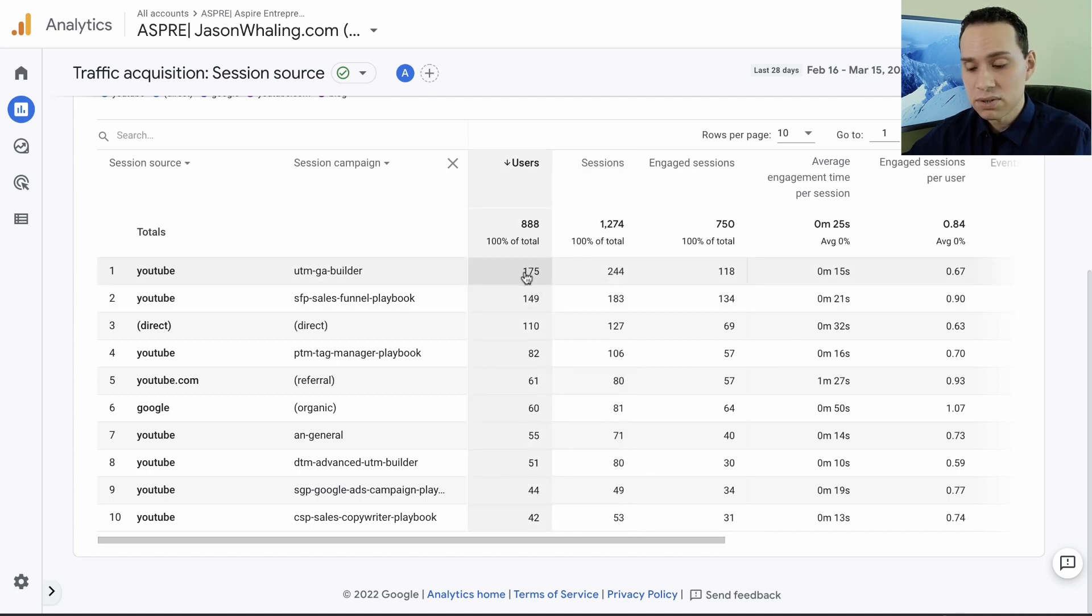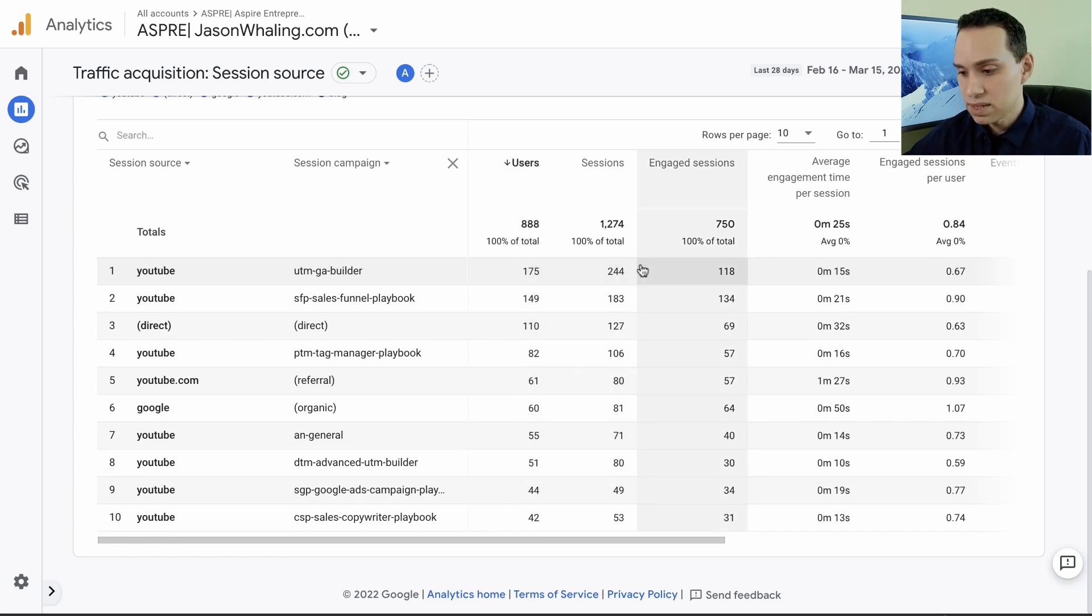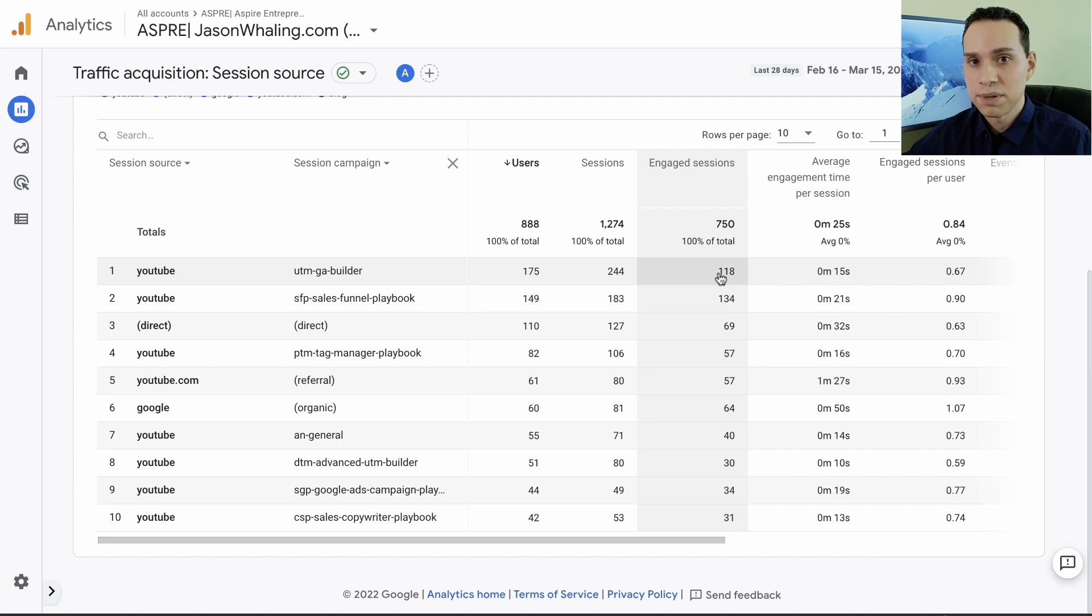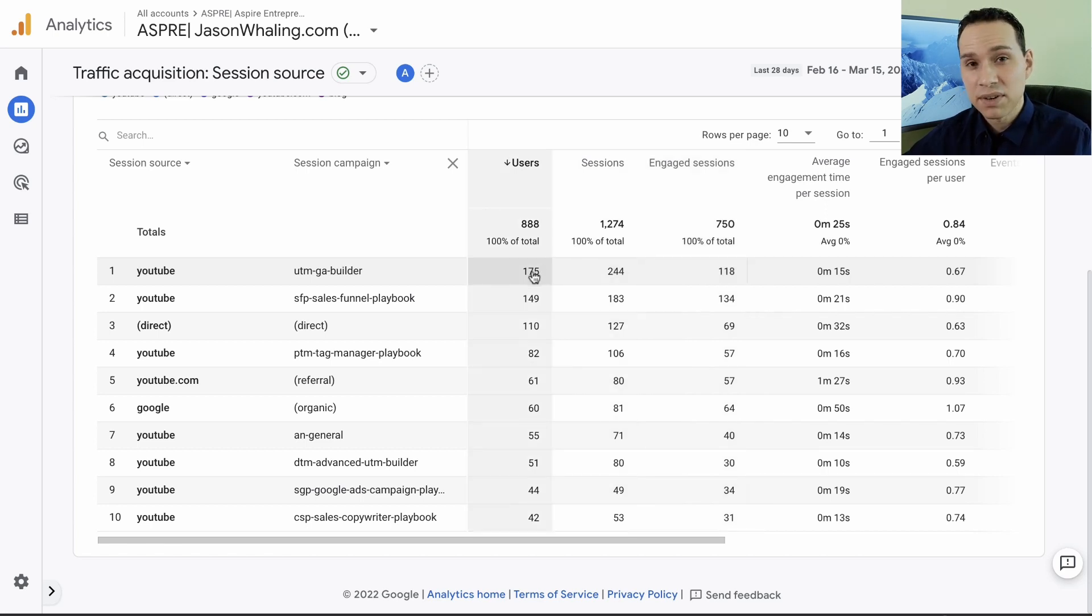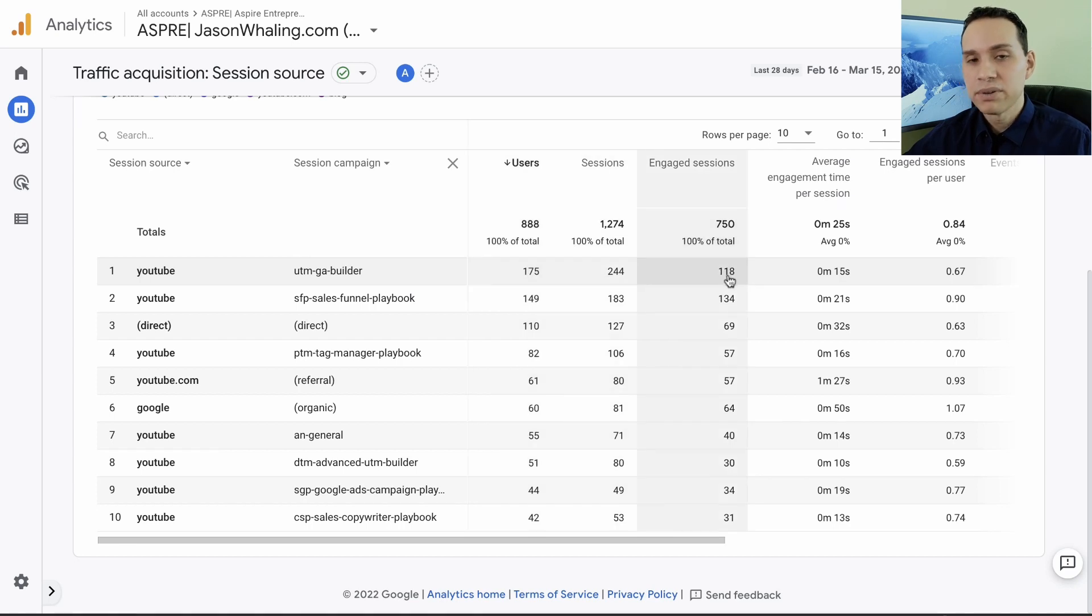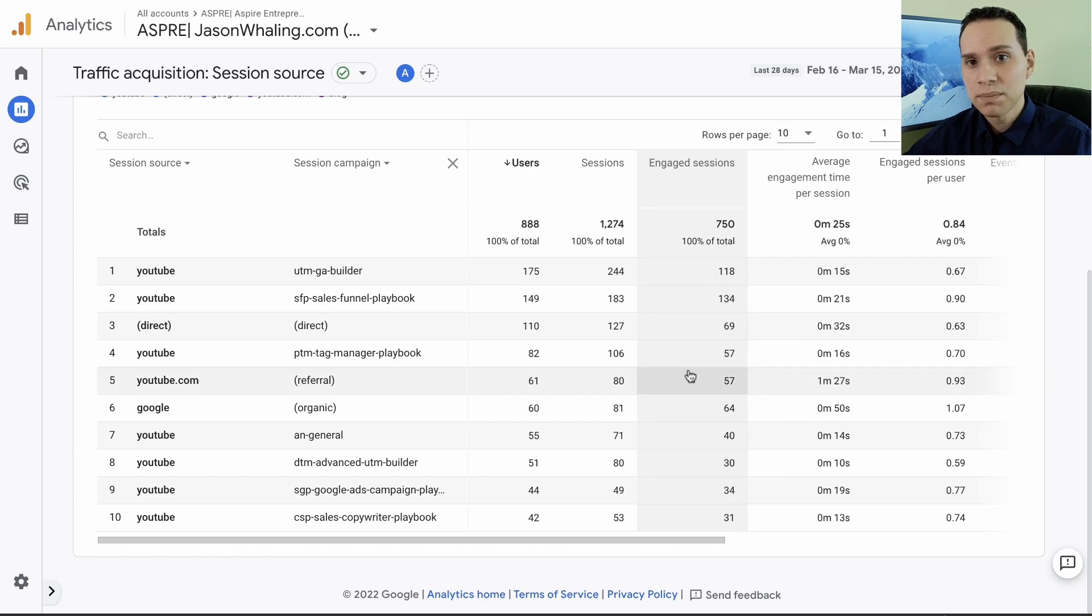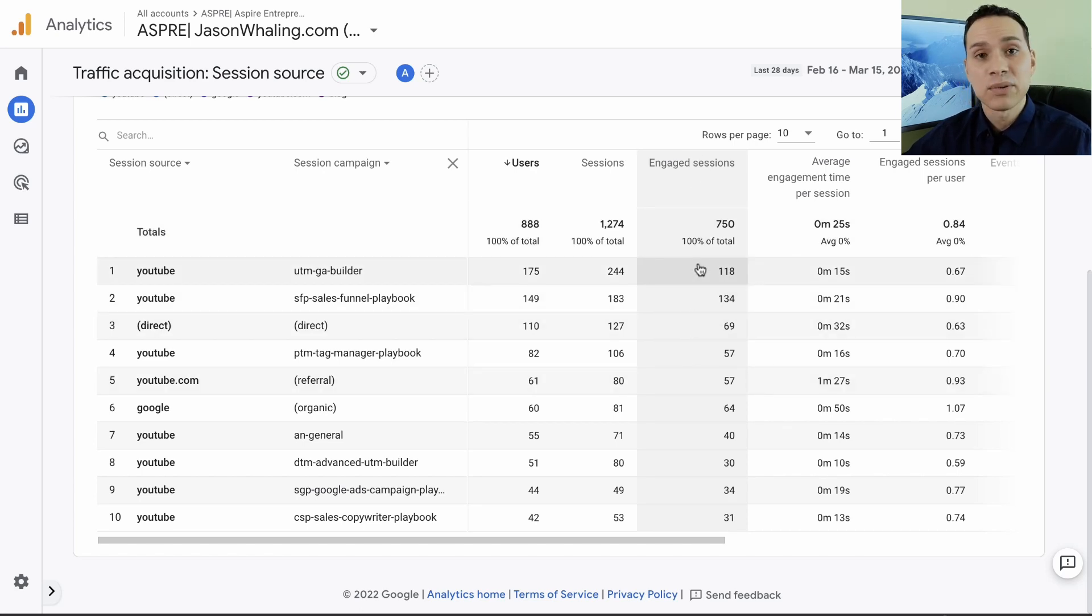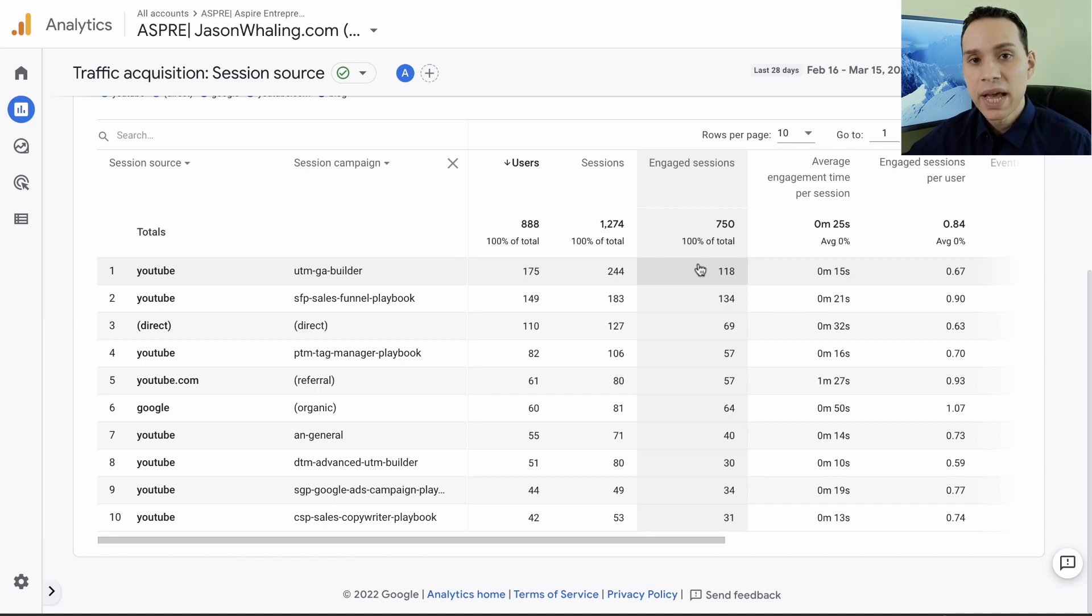You can actually, if you have a specific product or service, create special tracking links and tell Google Analytics that if someone clicks on this link it's promoting this offer or this sales funnel. What you're seeing here is any link that dealt with promoting the UTM builder has been aggregated together. You can see we got 175 unique visitors for a total of 244 sessions. Engaged sessions is actually something that's important because engaged sessions tells you how many of your unique visitors actually stayed more than 10 seconds.